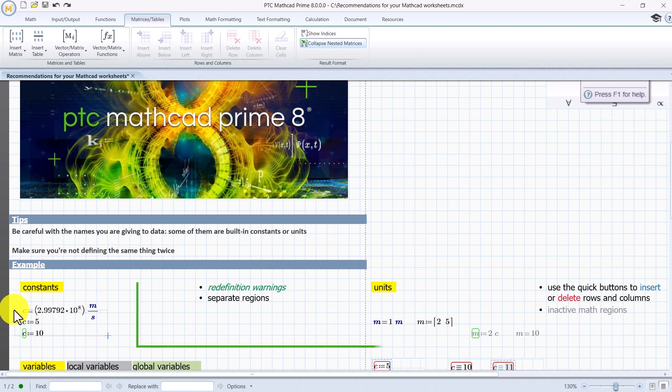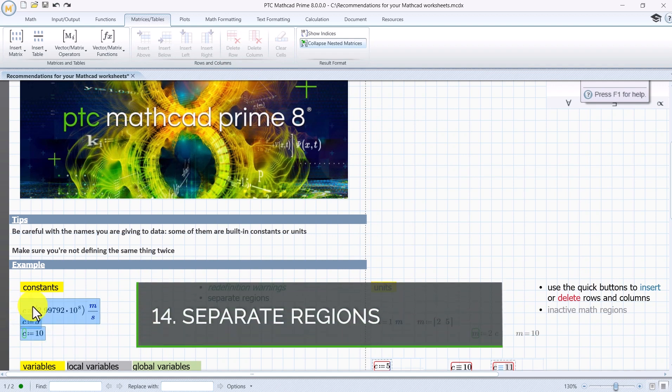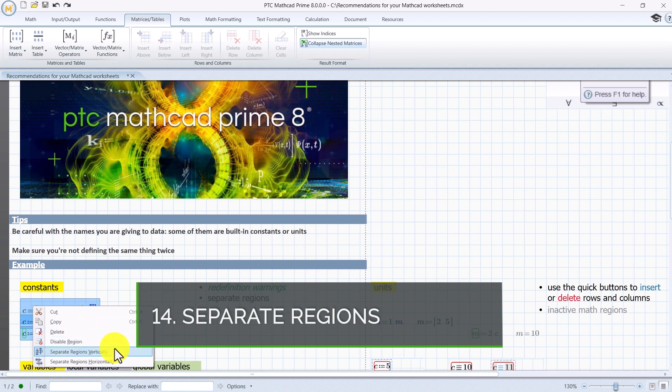Select multiple regions, right click, and click on separate regions to skip the step on having to move an individual region.